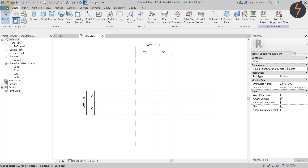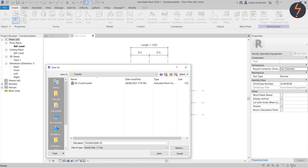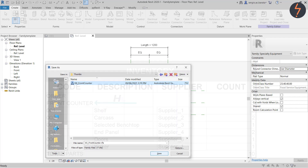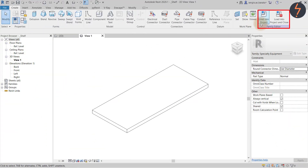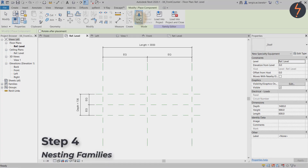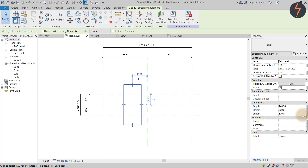Then reopen the family template we created — this will be the host family where all the nested components will be assembled. Save as 'Front Counter'. I like to prefix the host with XX, as this helps to filter the host from the parts when scheduling. Now we can start to assemble the family. Load and place the loaded family in the reference zone, then click to activate its parameters. Move across to the Properties palette where, under Dimension, you will find the size constraints.